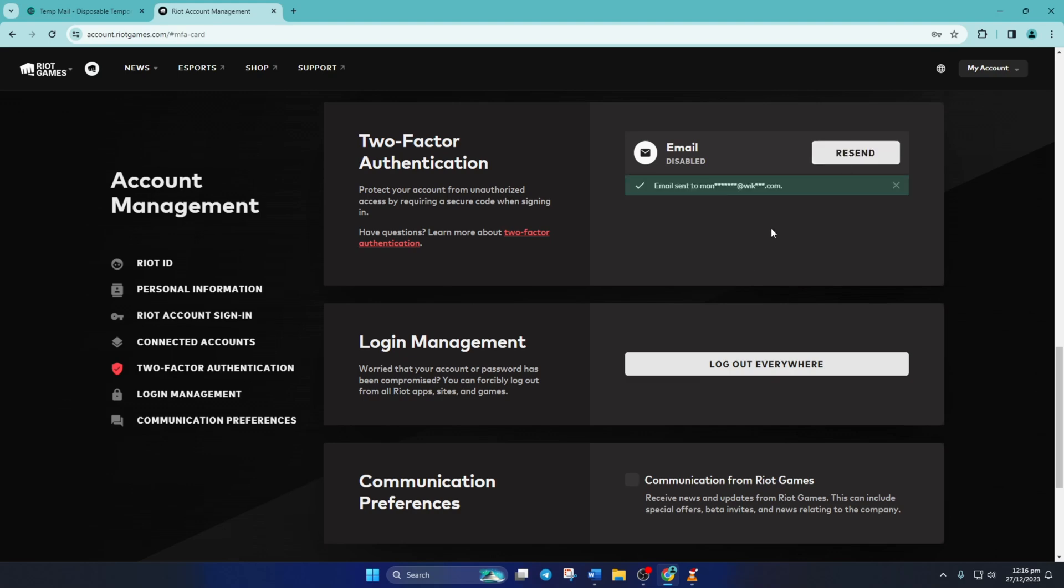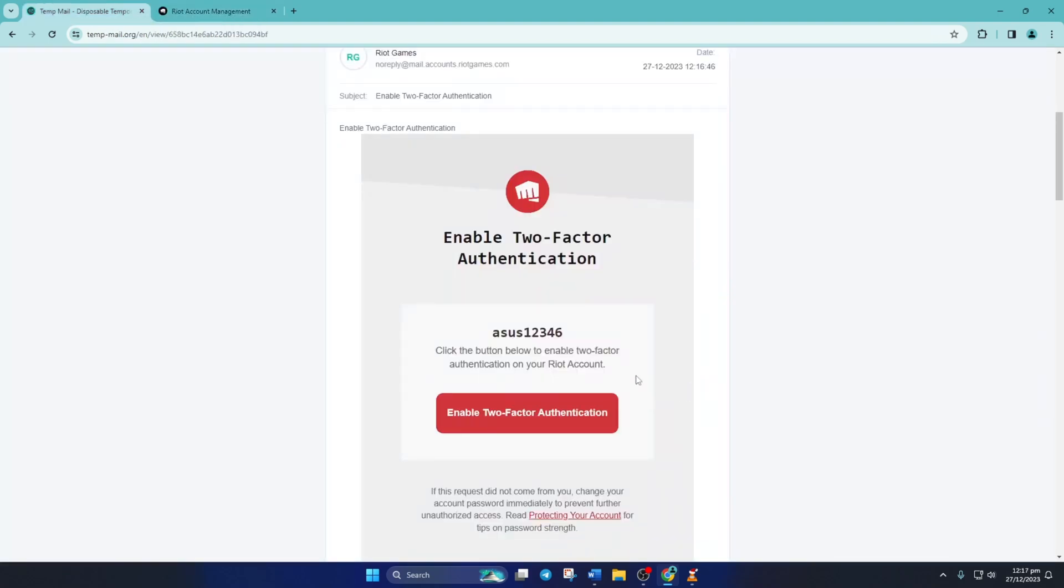Now open and check your League account email again. You should get an email from Riot to turn on two-factor authentication.